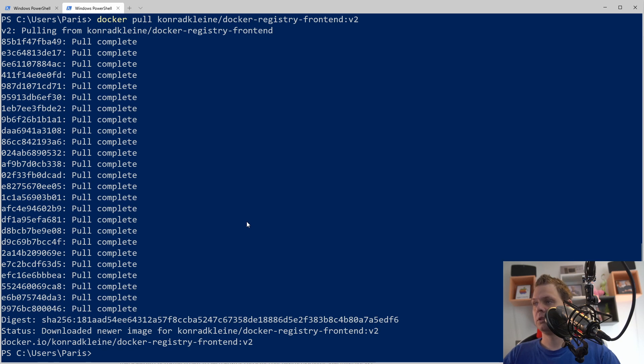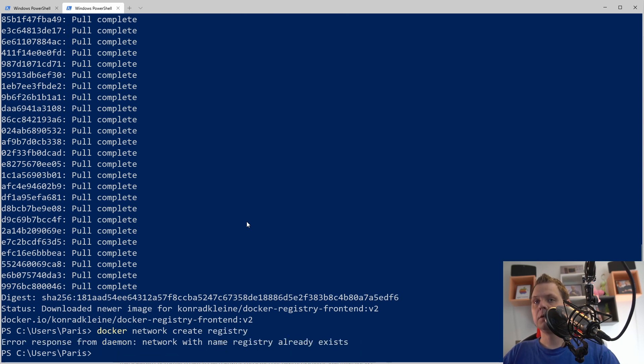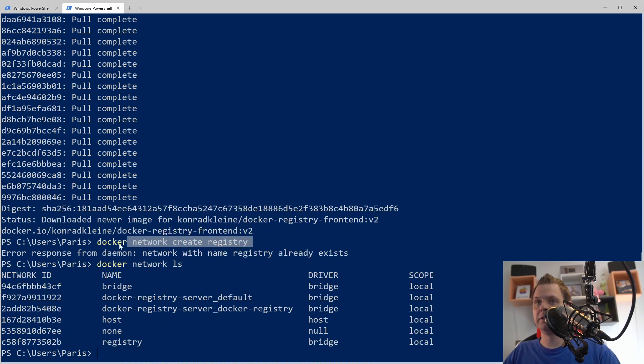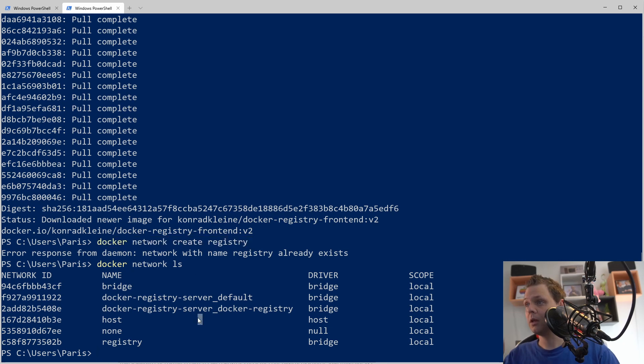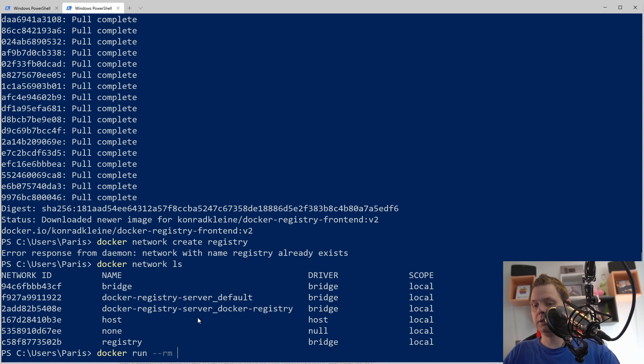So docker network create registry. I already have this, but if you don't have it yet, you just need to use this command and then we say docker run the registry.